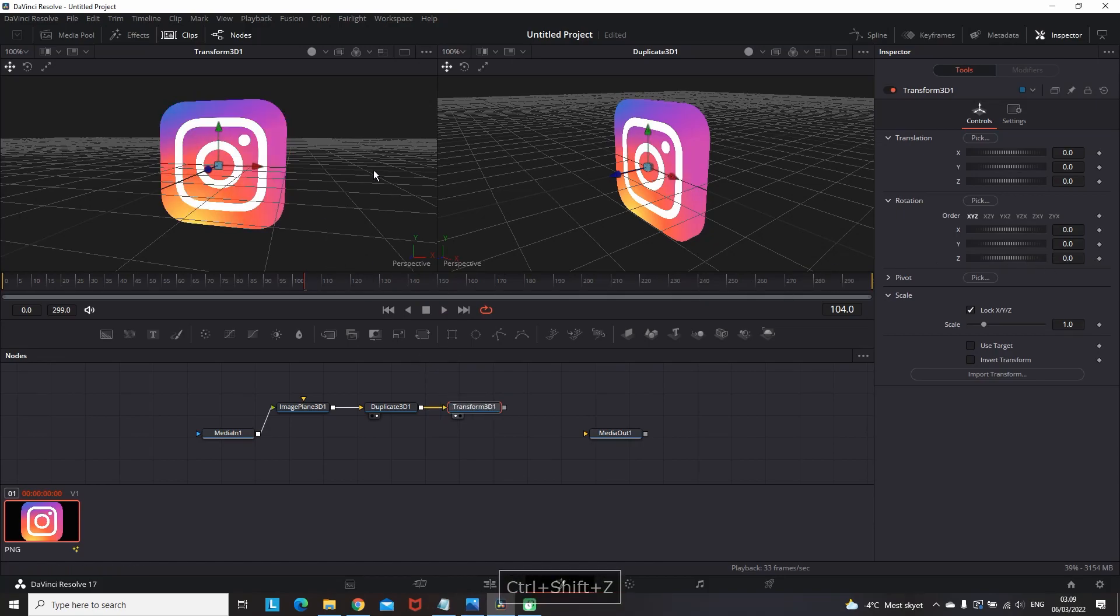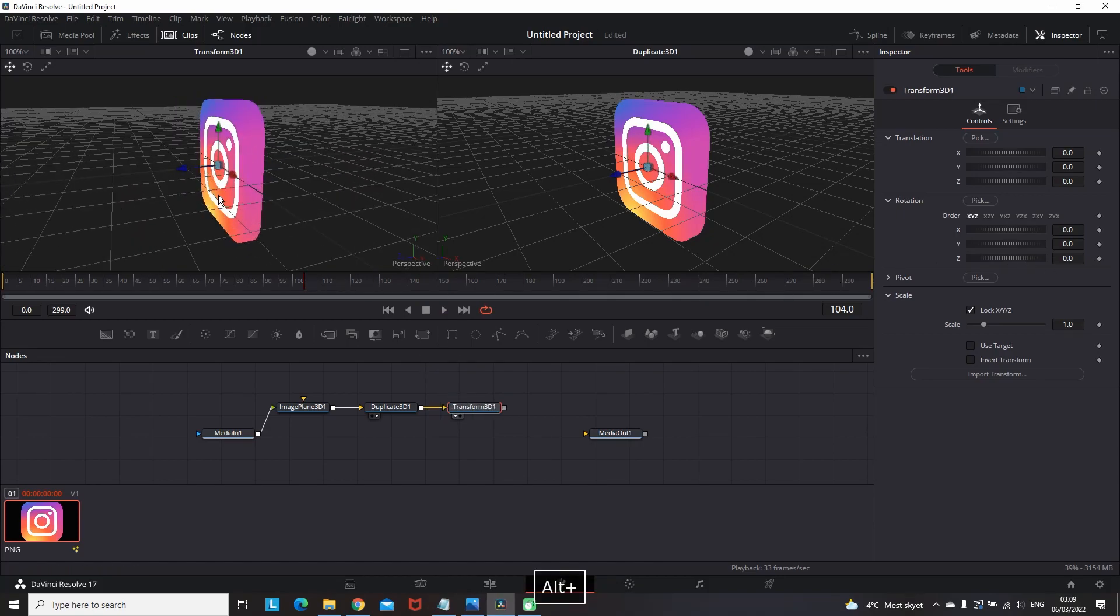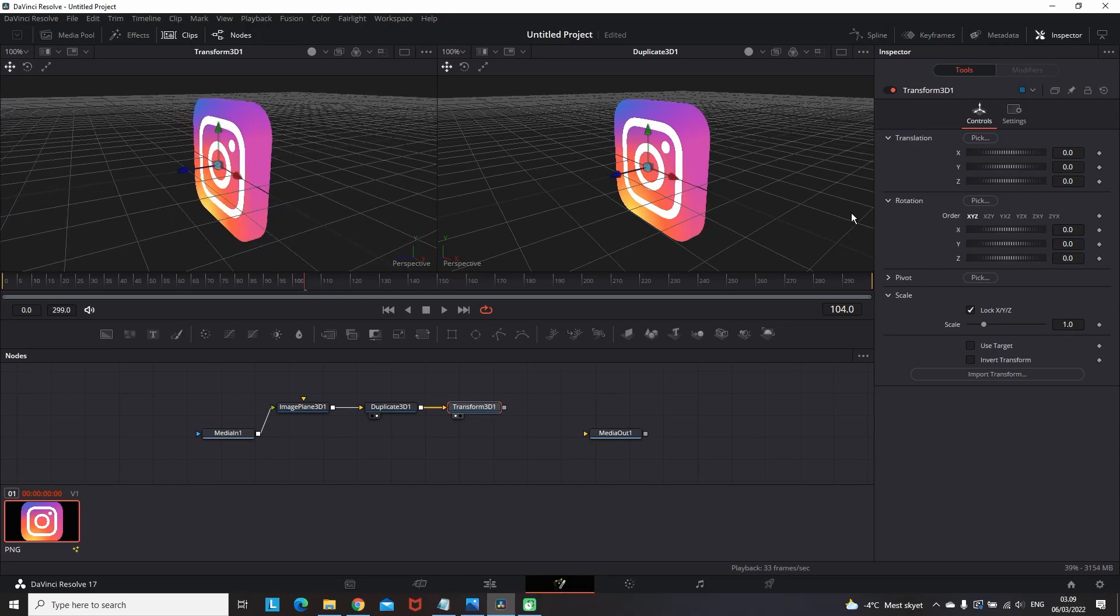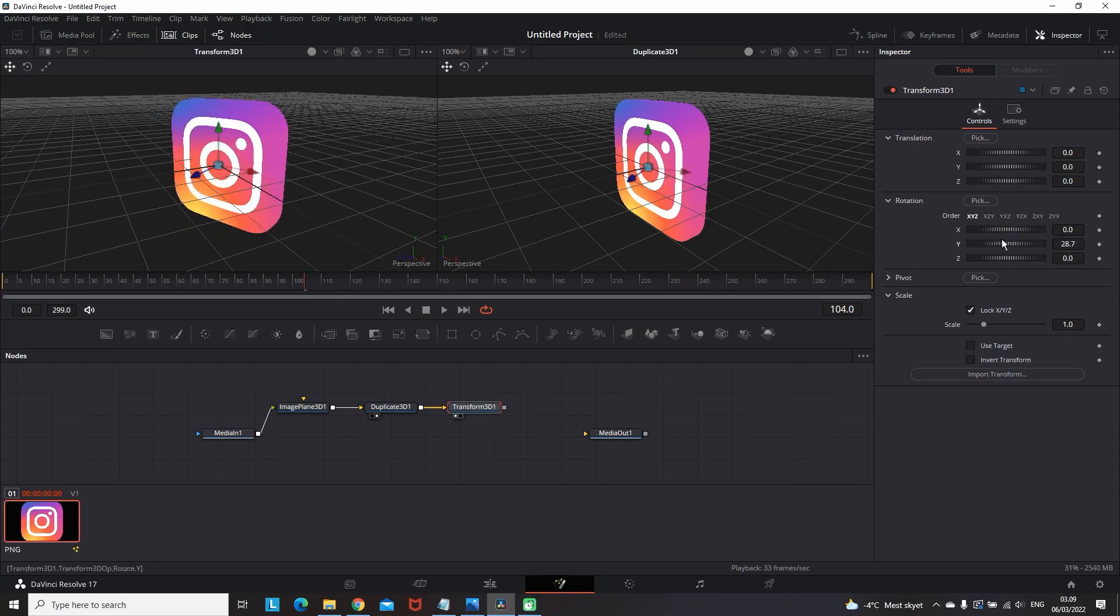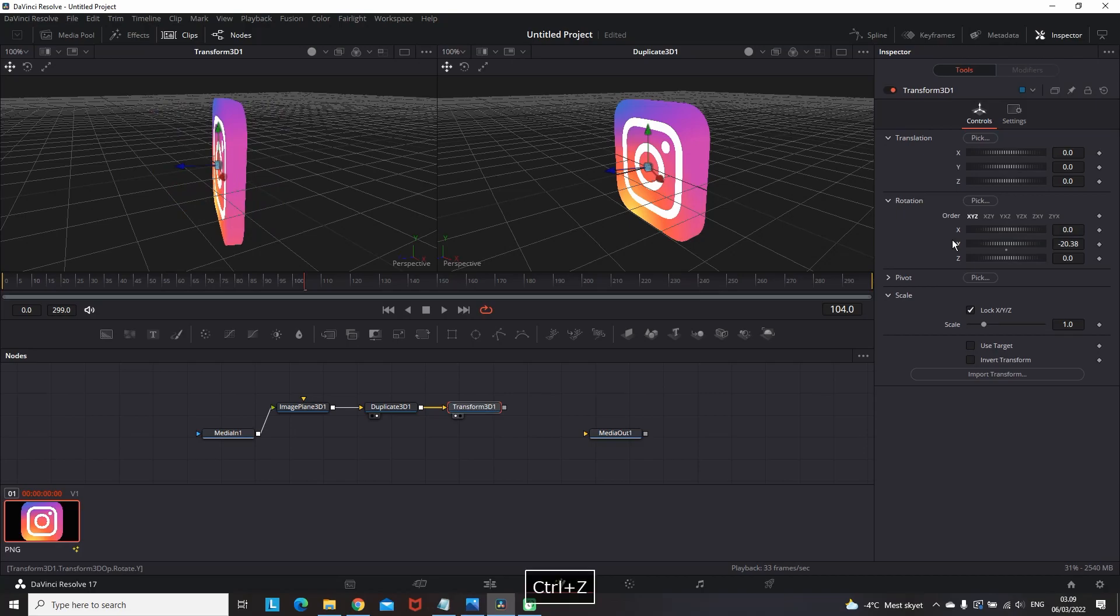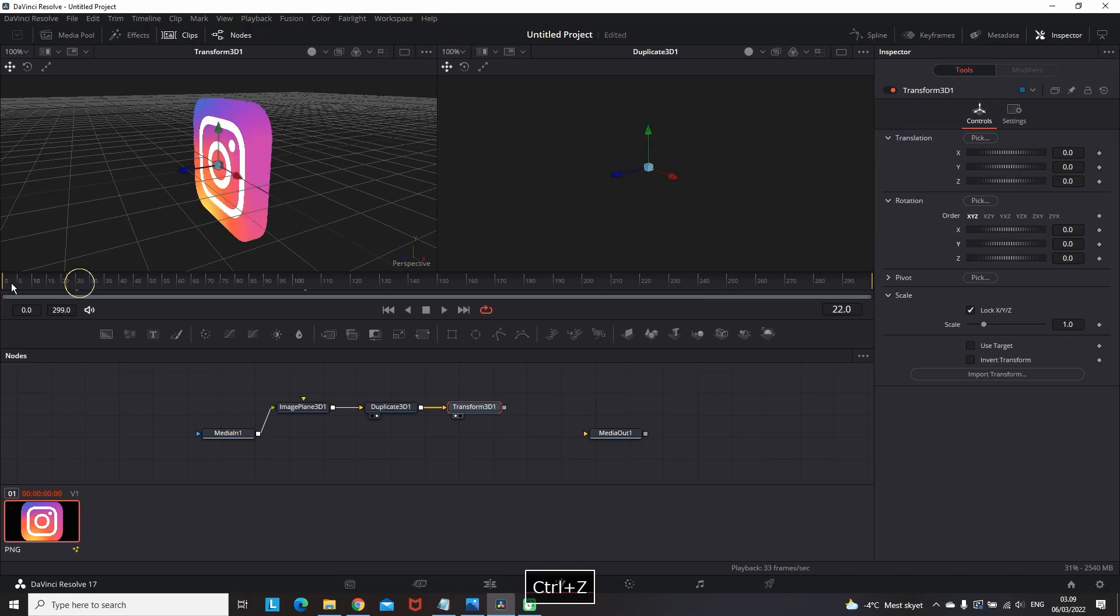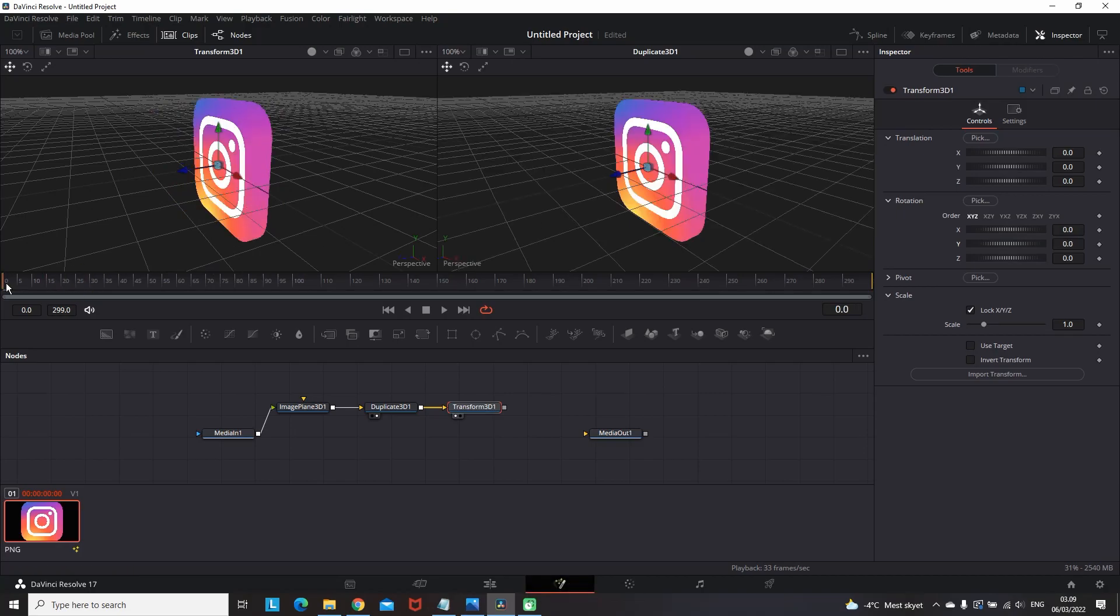That way your logo will rotate and the viewer can actually see that it's 3D. Another cool and effective effect that you can do by using keyframes in the rotations is using it as a spinner. I made a quick example like this one.